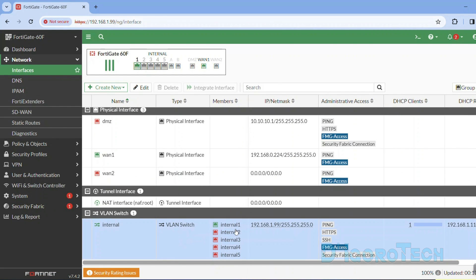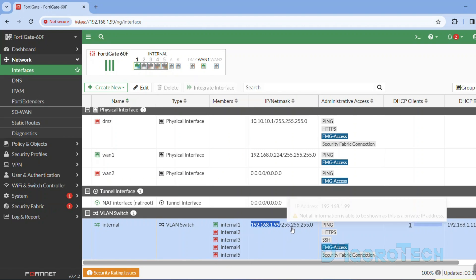The same goes with the LAN. Once you connect any device to any of the LAN ports then they can access the internet. But of course, the default gateway would be 192.168.1.99 which is the default configuration.